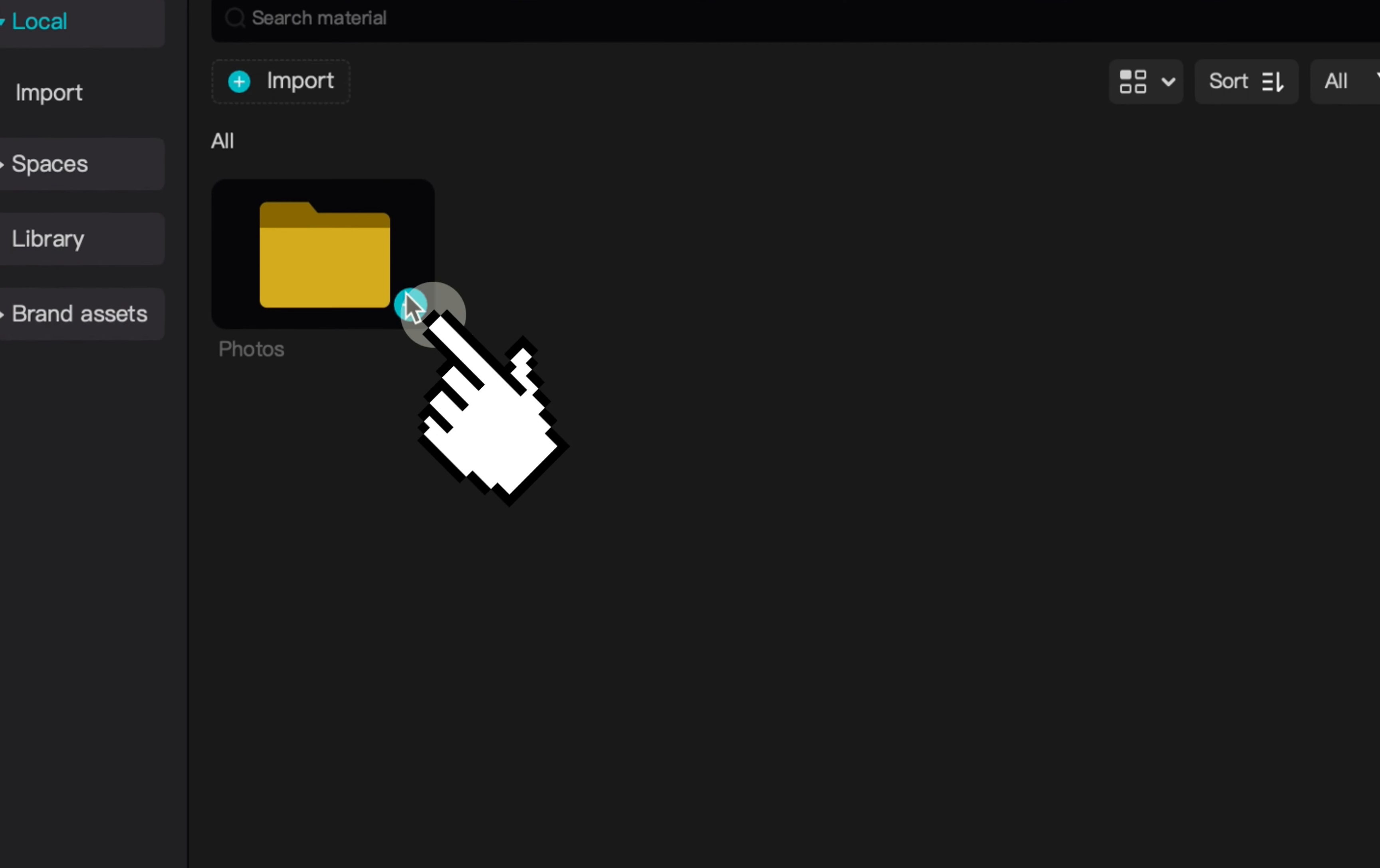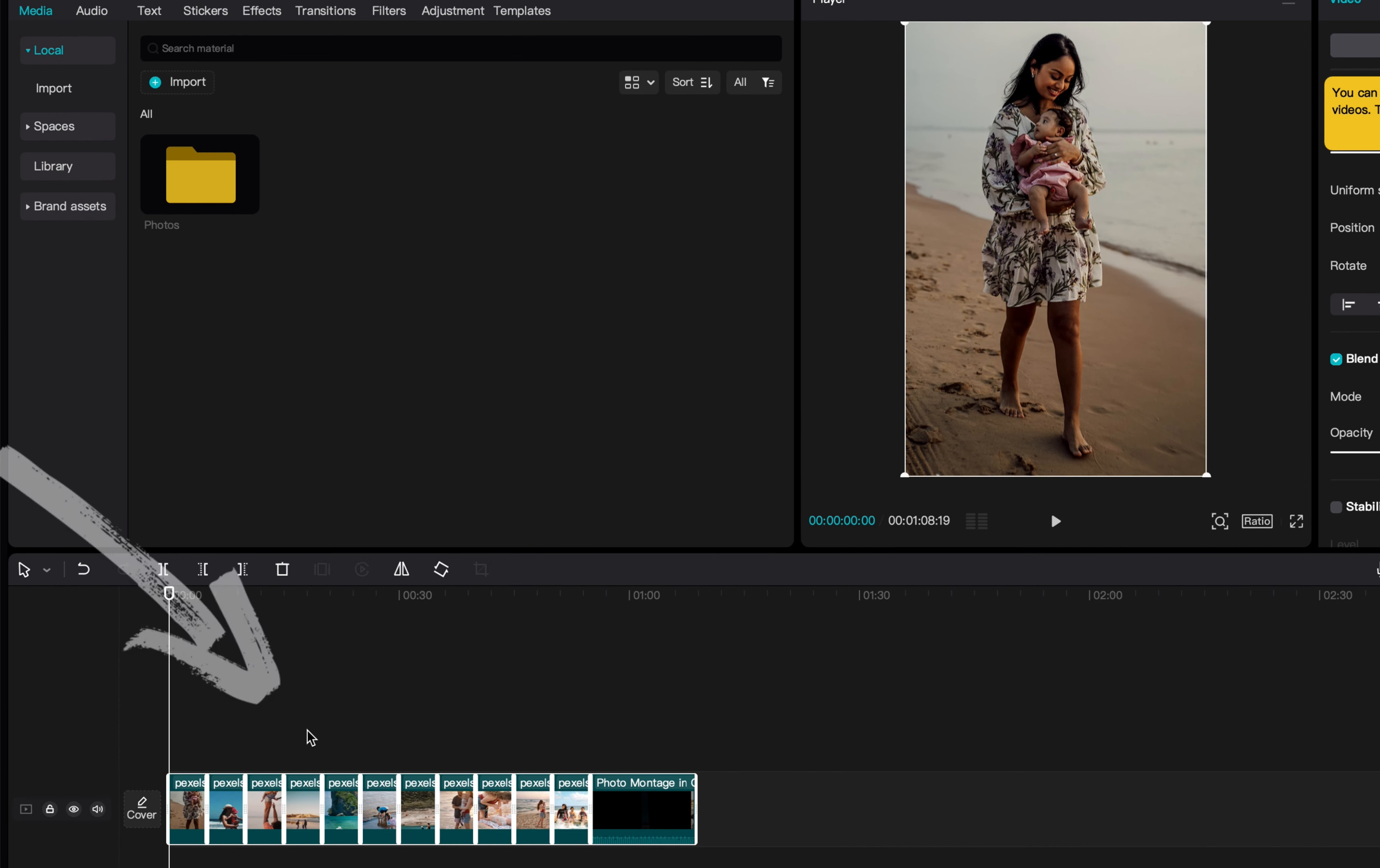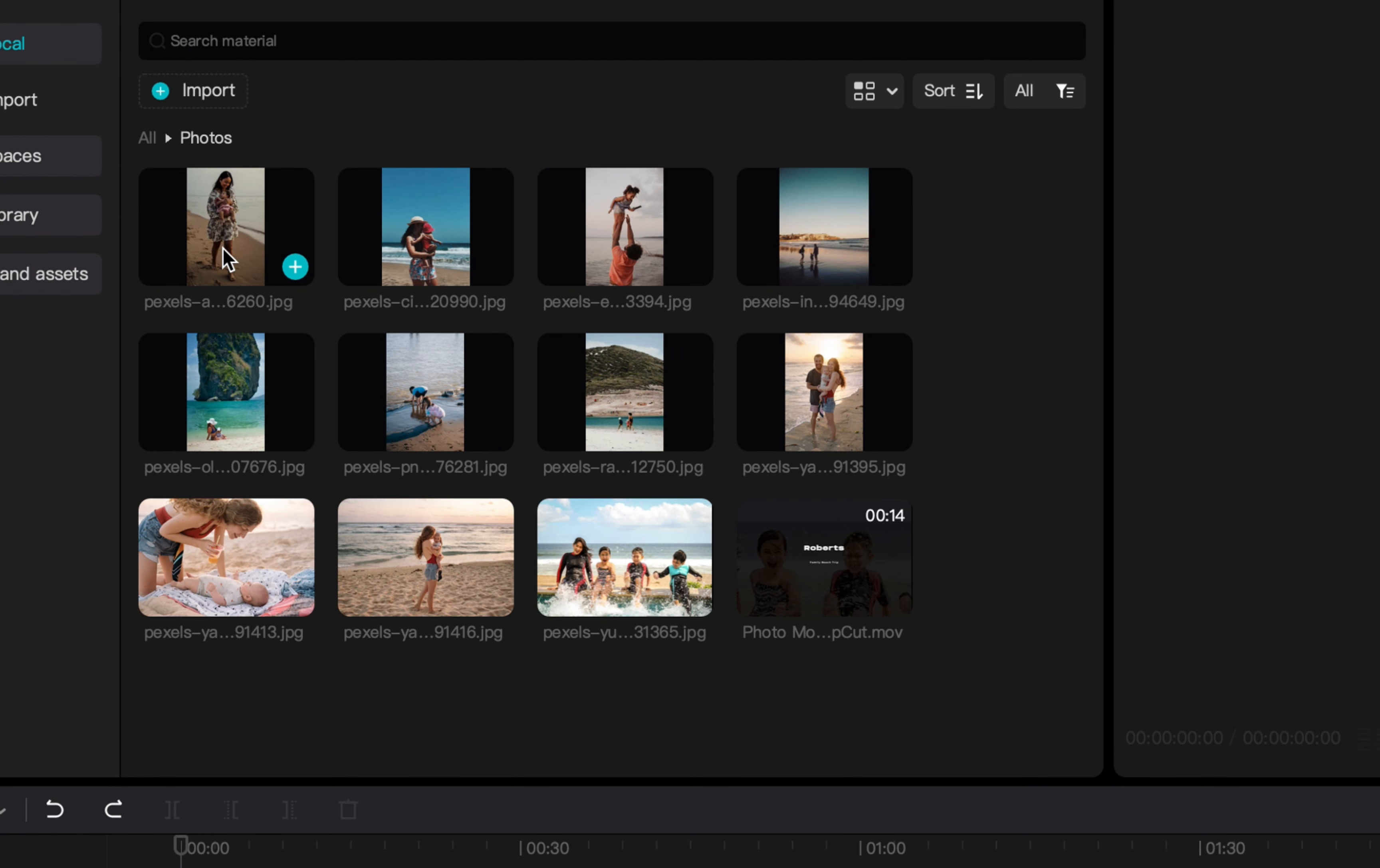If you click the blue plus button under the file it will add all the media content into the project at once. Double clicking the file will open up the folder and allow you to scroll through the files within.